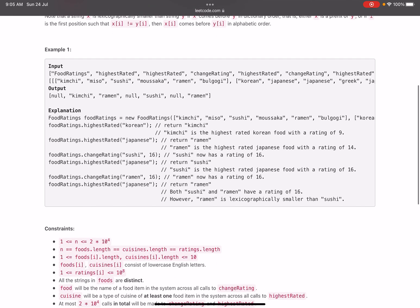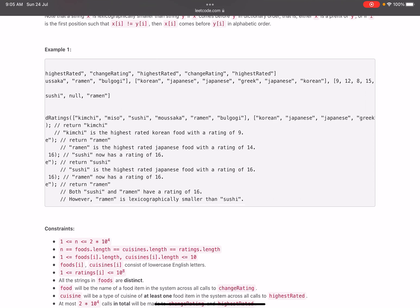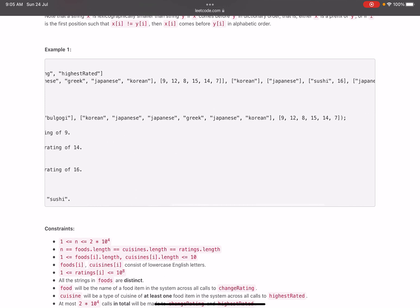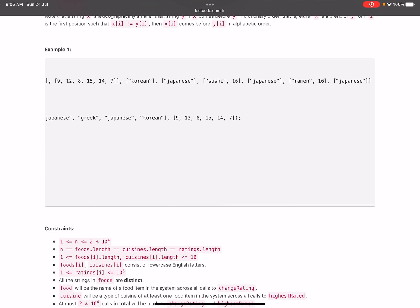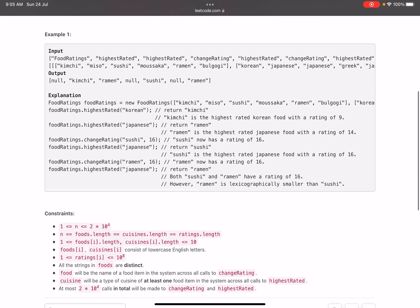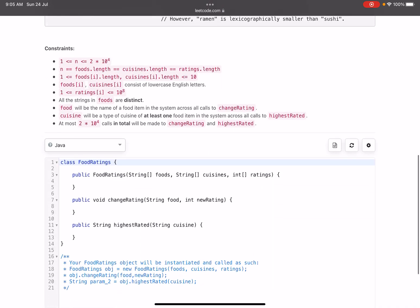Looking at the given example, FoodRating is initialized with certain items — kimchi, miso, sushi, and others — along with arrays of cuisines and ratings. Then we have certain queries: 'korean' returns the highest rated food item for Korean cuisine, then Japanese, then there's an update, and so on. The constraints show n can go up to 2×10^4 and ratings[i] can be up to 10^8.